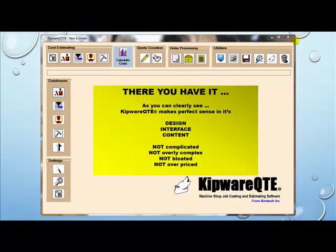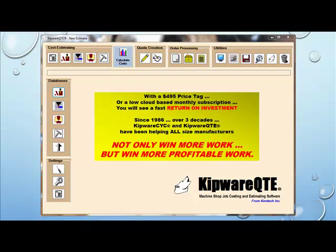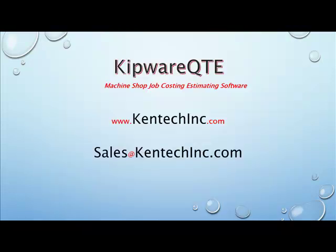So there you have it. As you can clearly see, QTE makes perfect sense in its design, interface, and content. It's not complicated, not overly complex, not bloated, and not overpriced. With a $4.95 price tag or a low cloud-based monthly subscription, you will see a fast return on investment. Since 1986 — over three decades — KIPWARE CYC and KIPWARE QTE have been helping manufacturers of all sizes not only win more work, but win more profitable work. Thank you.